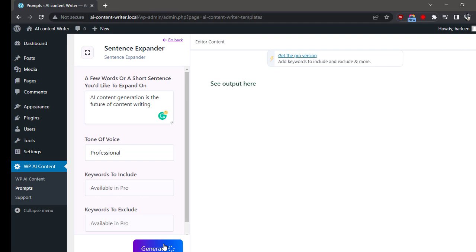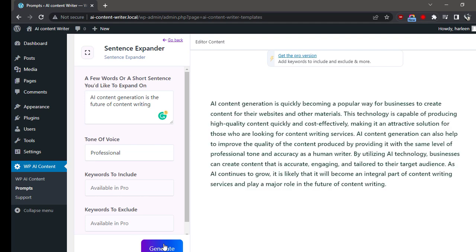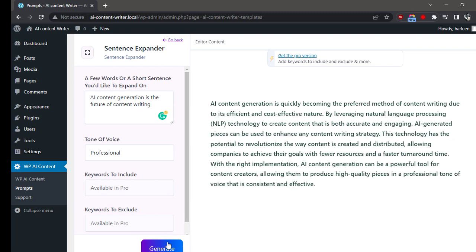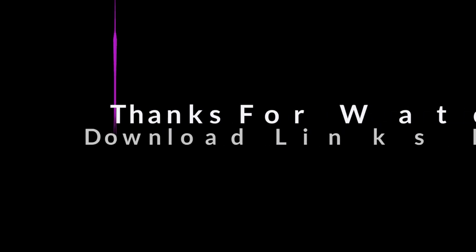Wait for a few seconds and your sentence expander is ready to use. If you would like to generate another sentence expander, simply click on the Generate button again. Thanks for watching.